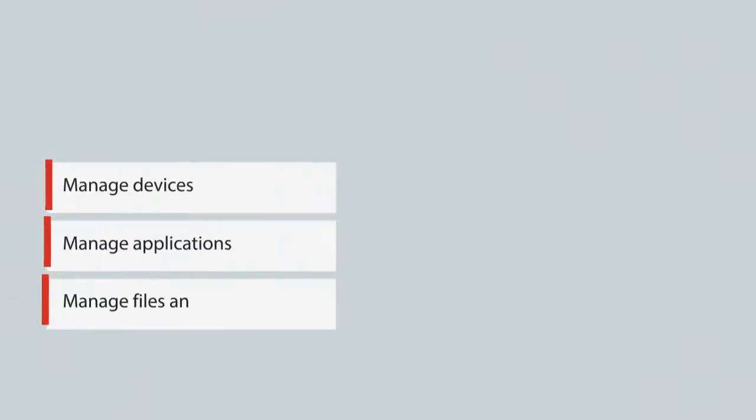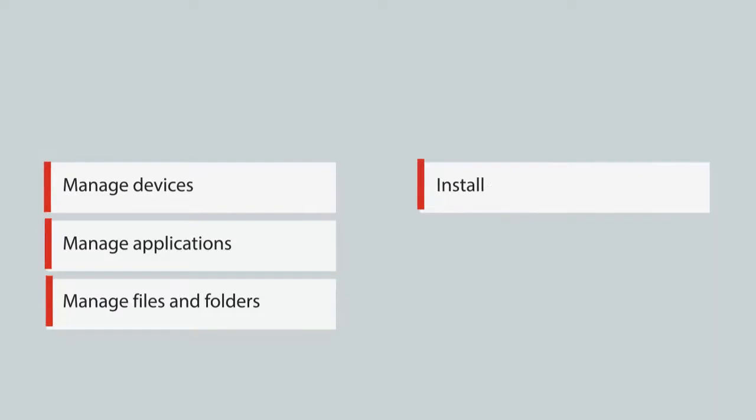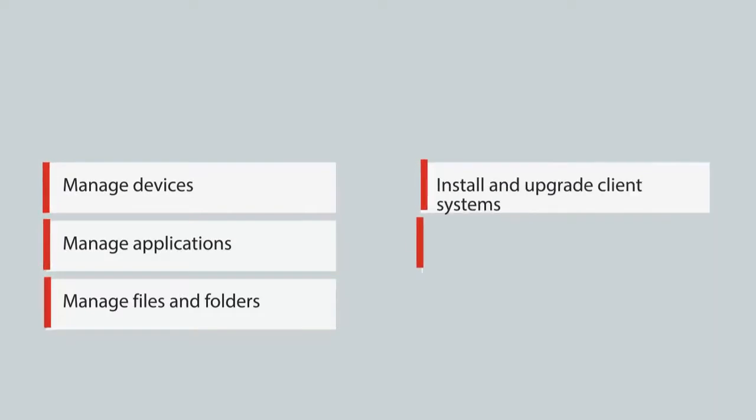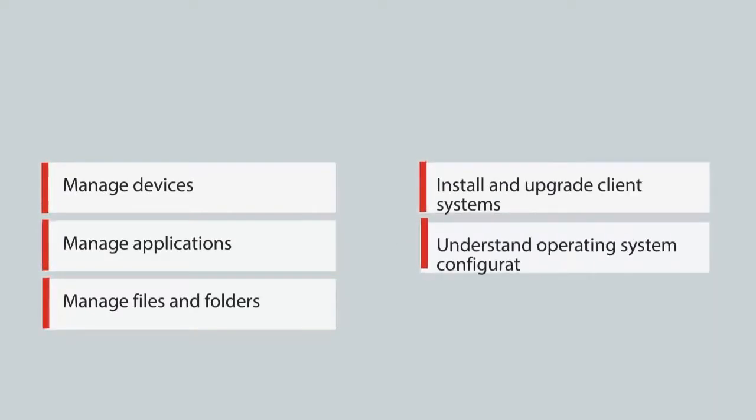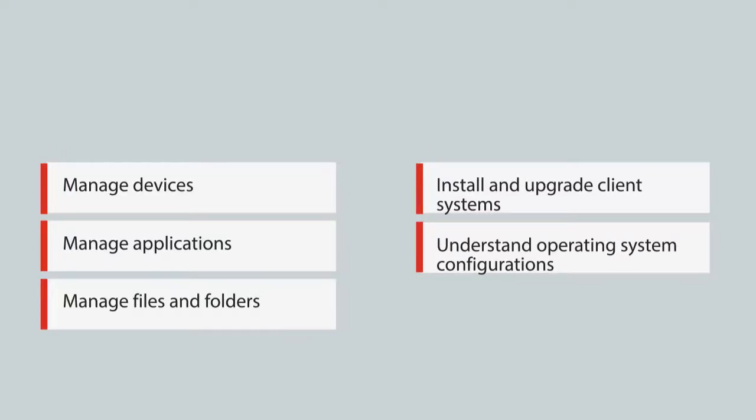Upon course completion, you will be able to manage devices, manage applications, manage files and folders, install and upgrade client systems, understand operating system maintenance, and understand operating system configurations.